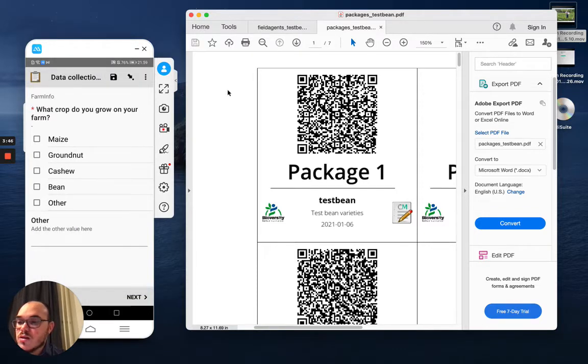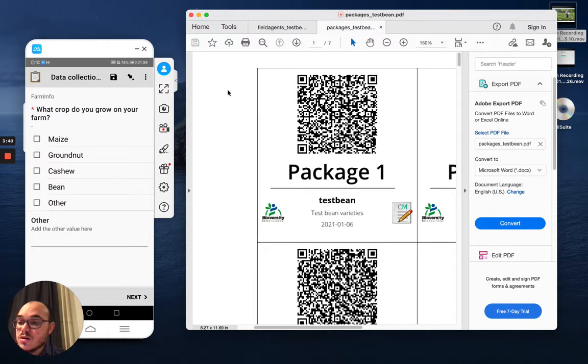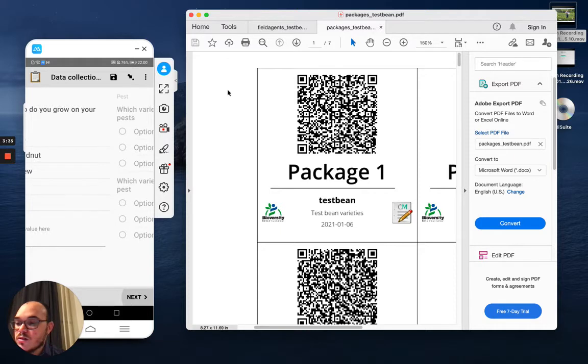And what's the crop that you grow in the farm? So let's say if this farmer, besides bean, he grows maize and groundnut. So next.